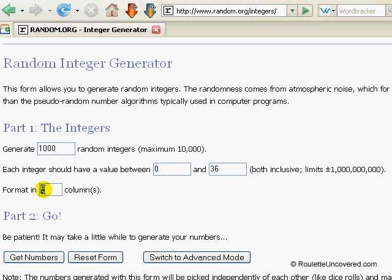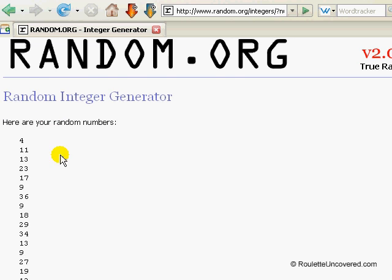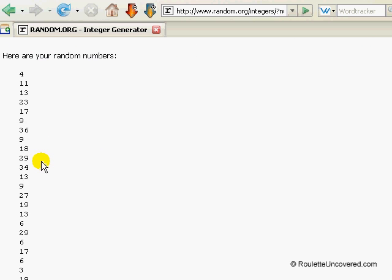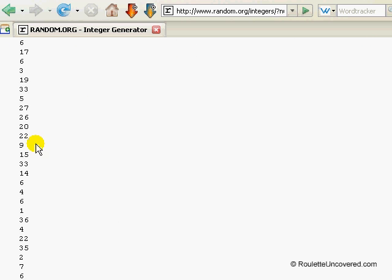Now I always format it in one column because it's easier for copying and pasting. You just select get numbers. And here we go, just produced them randomly down there. And if you go through them,